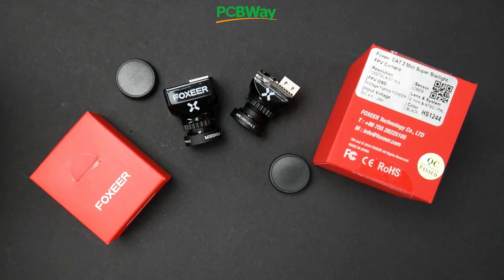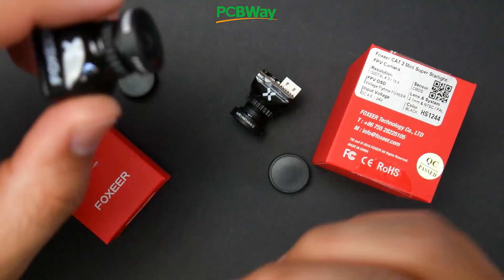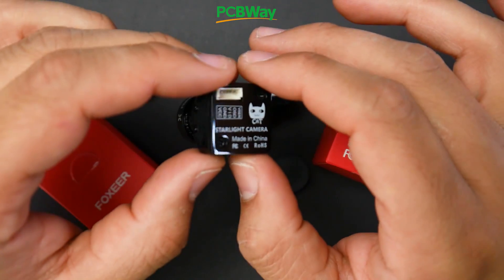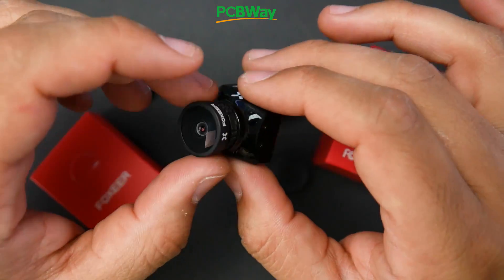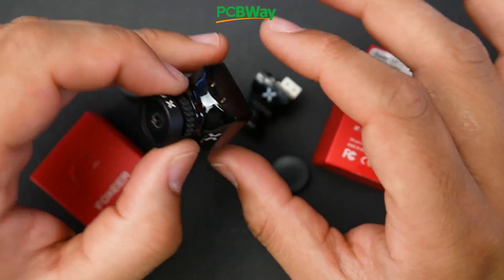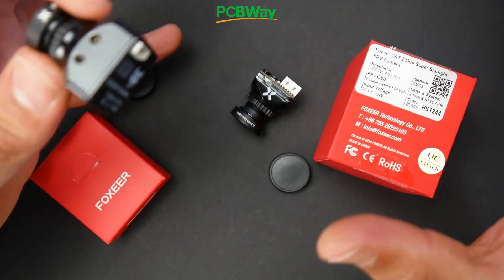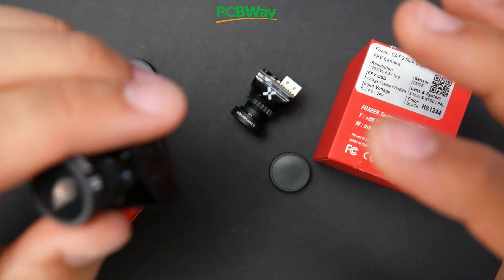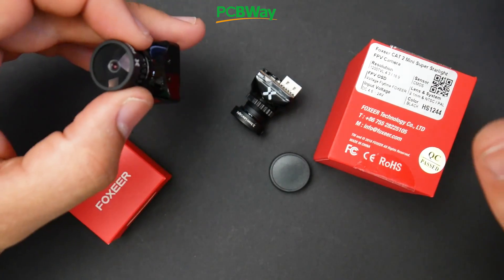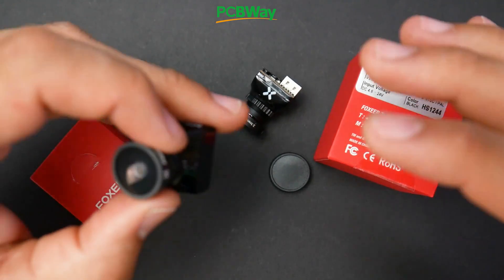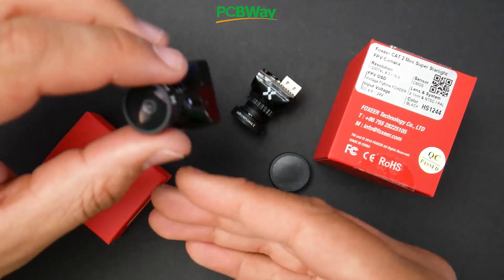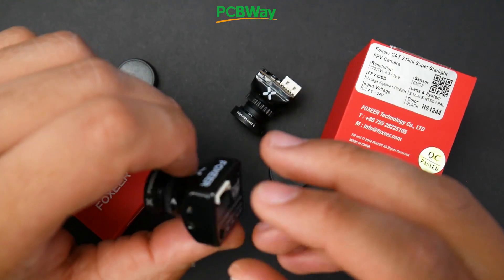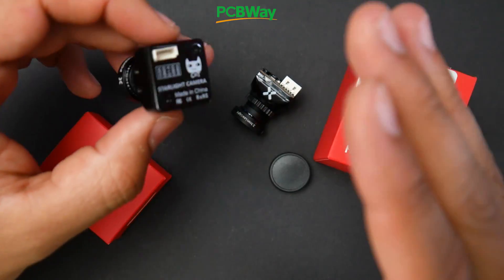In today's video we're going to be taking a look at the all new Fox Air Cat 2 mini camera. We've recently tested the micro and I just received the mini, so we're going to put them head to head and see if there's any differences. These cameras are stating quite a lot - they have some of the best low light sensitivity and image, so you'll be able to fly on those summer nights, and also very low latency, which is very unique especially when the camera is saying it's going to have really great low light performance.